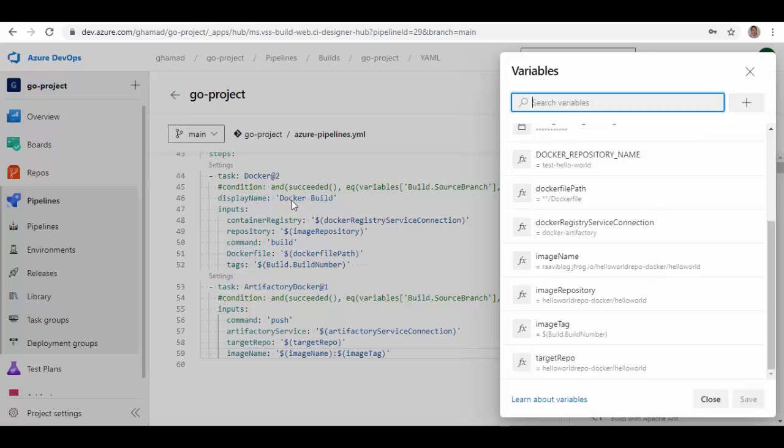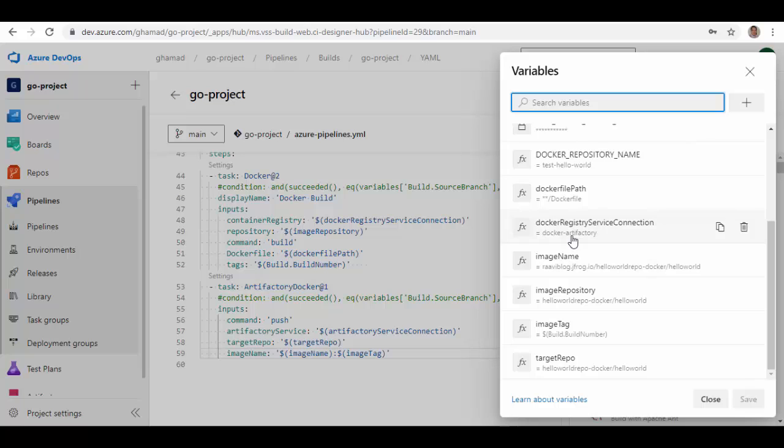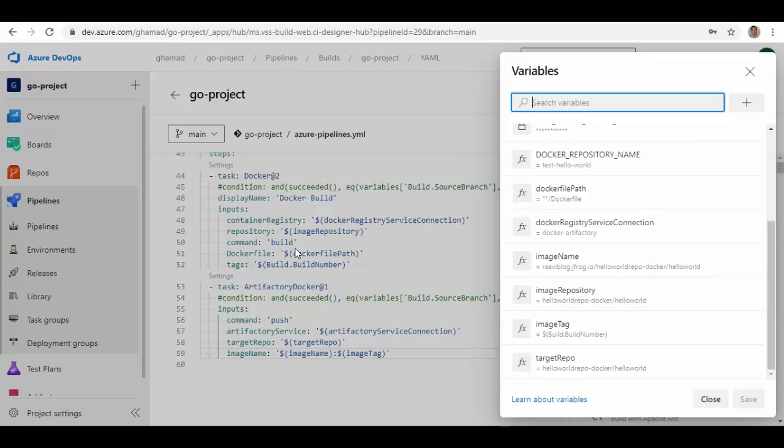Similarly, the Docker build task which you see here requires container registry. I'm using Artifactory to store my Docker builds, Docker containers, so Docker registry service connection is a variable which I'm passing, which is this one, docker-artifactory. In another video I have shown how you can create this type of service connection. Image repository here again, this is a repository name in Artifactory and the folder inside it. Then command is build, and then Dockerfile. This Dockerfile path will be in your project, and the tags which I'm just using as a build number.